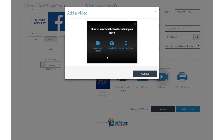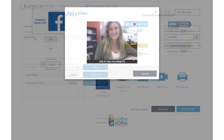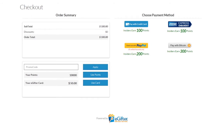Set the delivery date and time and preview your message. Use your preferred payment method to check out, and your gift will be delivered on the date you chose.